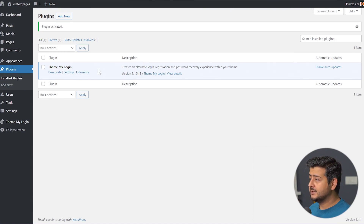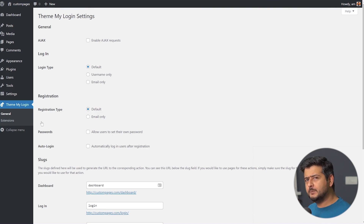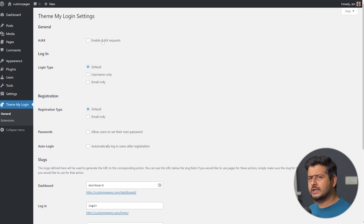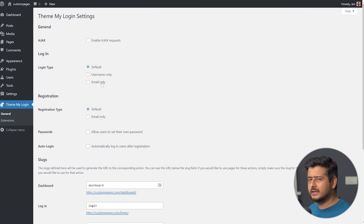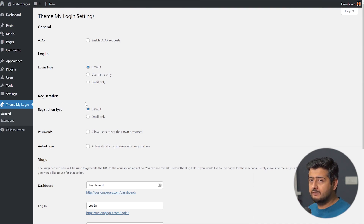We can head over to the settings by going to Theme My Login and then the general settings. Inside the plugin settings, you have plenty of options. You can configure the registration process — you can force users to use their username only, email only, or leave the settings at default values.